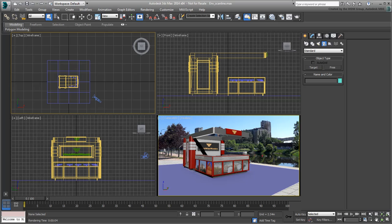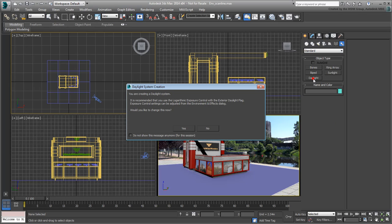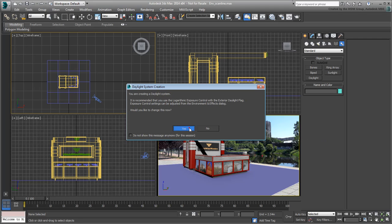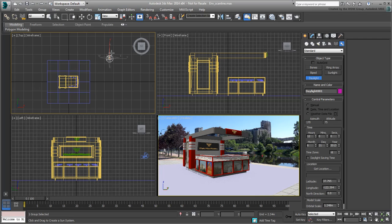Go to the Create Systems panel and choose the Daylight System. A warning appears prompting you to use Logarithmic Exposure Control to compensate for the strength of the Daylight System. This type of exposure control is one of the differences between Scanline and Mental Ray, but more on that later. Click Yes to continue. Click and drag somewhere in the top view to create a rose compass and then drag a bit more and click to define the orbital scale.